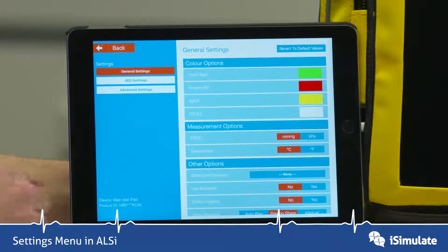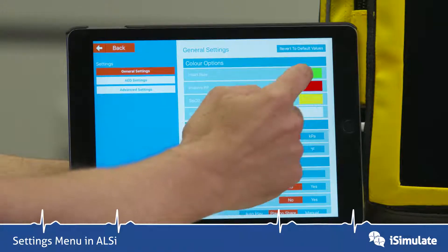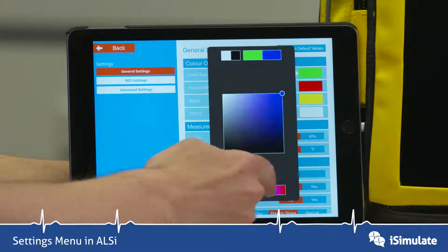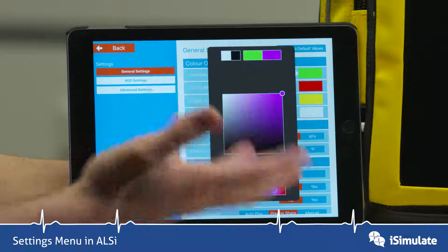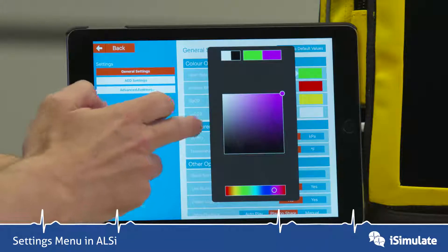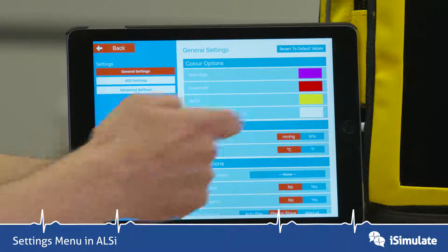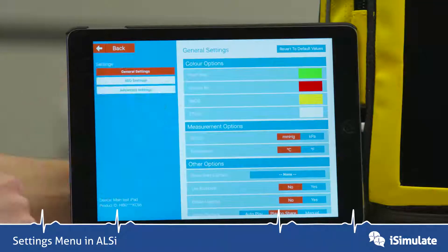If you look at General Settings, the main things you can change are the colours of the actual waveforms that are seen. By just tapping on one of these boxes here, you can change the colour you want to display the waveform in, depending on your local use. You can see it's changed there, and if you press Revert to Default Values, it goes back to the original green.